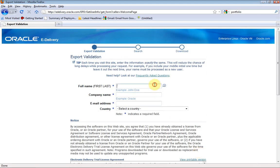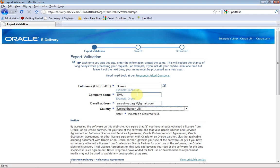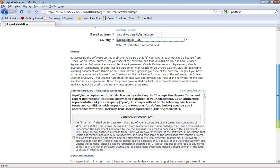When you come for the first time, you need to enter your details. Put your name, company address, and your email ID. I am keeping my email ID and going to the country field.